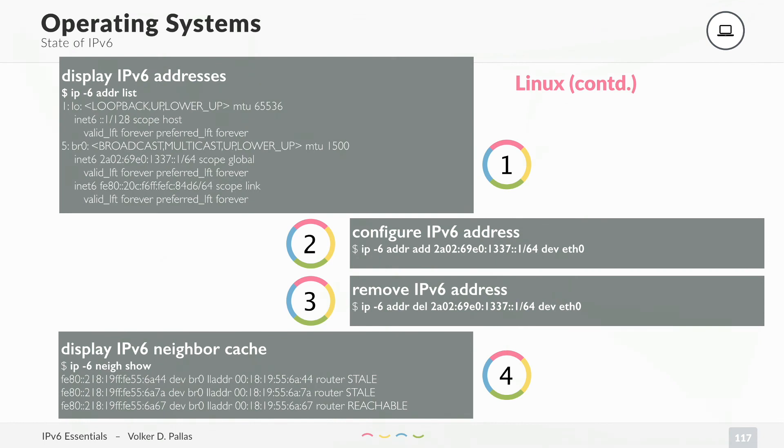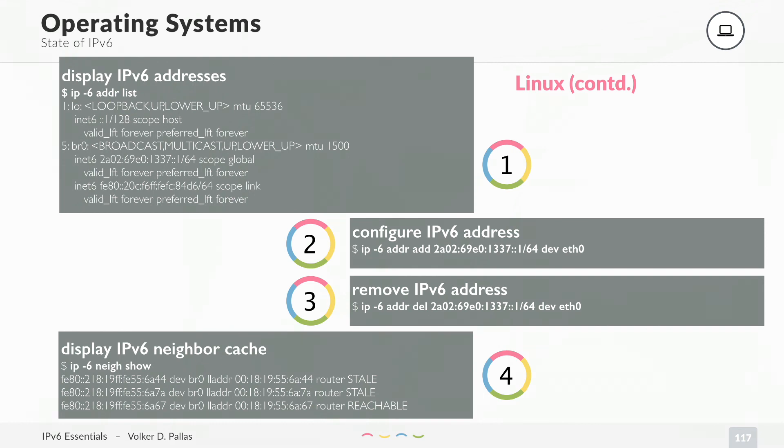Let's have a look at some examples. Also here we are not discussing this in detail. You can try that yourself and you should. So install a lab Linux machine and try this out. You can display your current IPv6 addresses. For every network on your host there will be a link local address starting with FE80. You can also configure an IPv6 address statically. You can remove it again. You can display the neighbor cache.